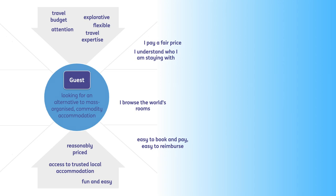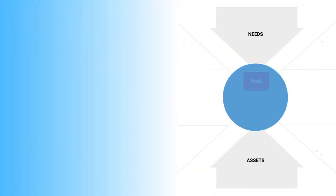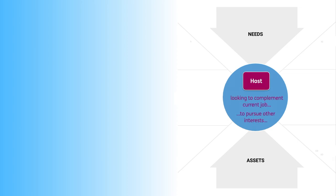While on the other side of the relationship, some people taking on the role of a host might be looking to complement their current job. Others want to pursue other interests and experiment with their capabilities. Some just want to travel more and swap their homes.